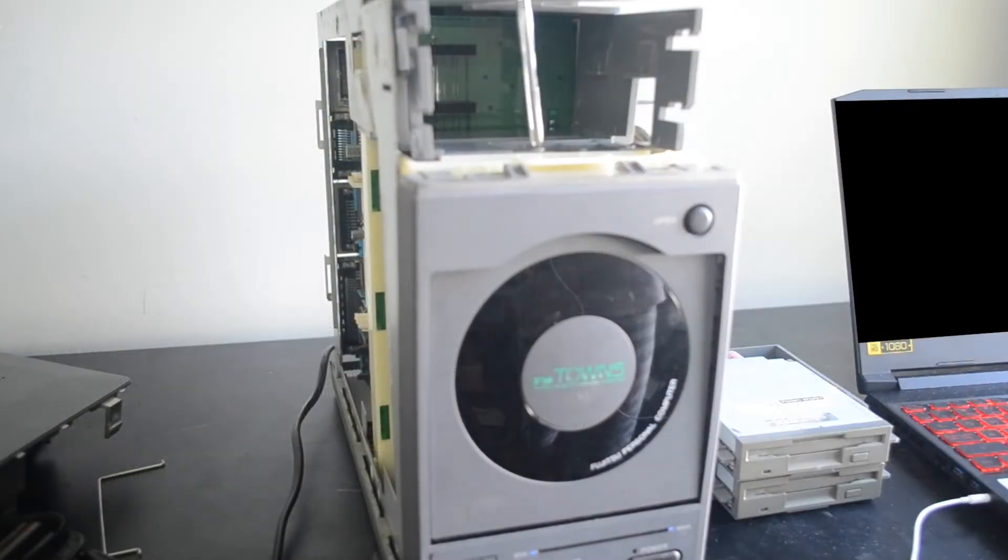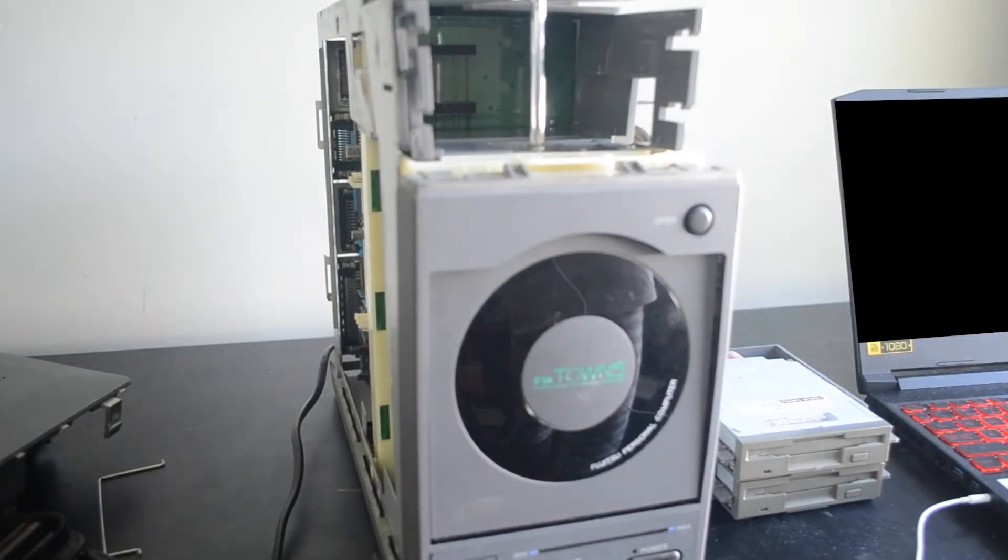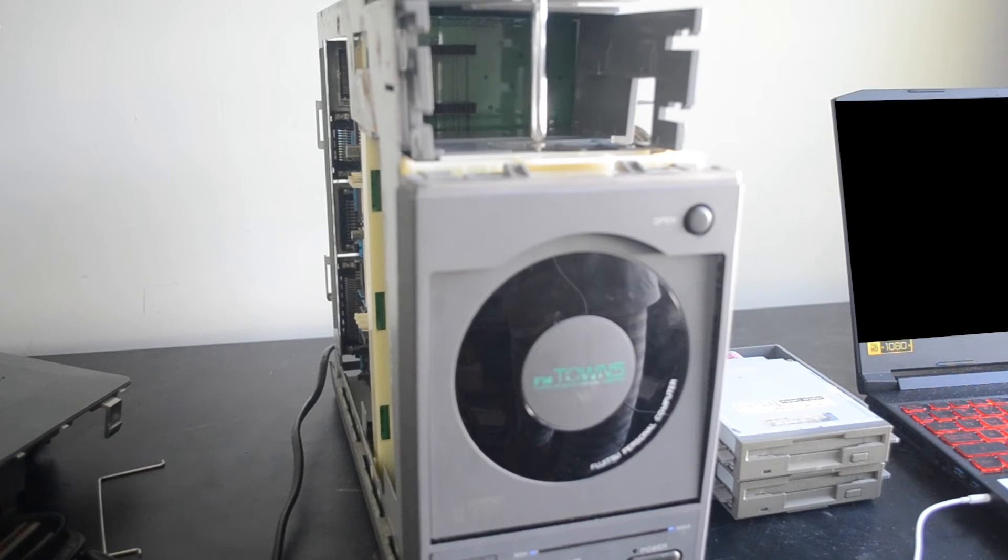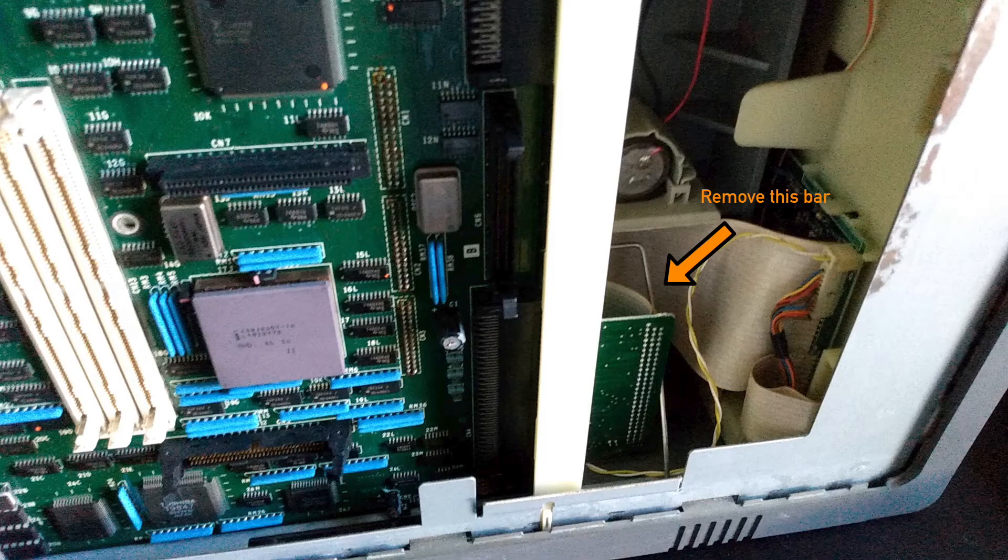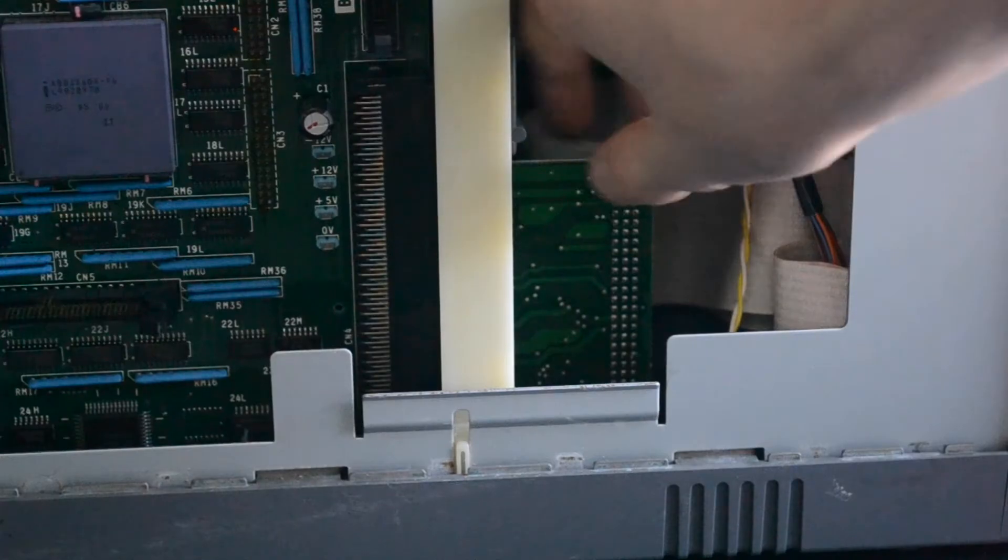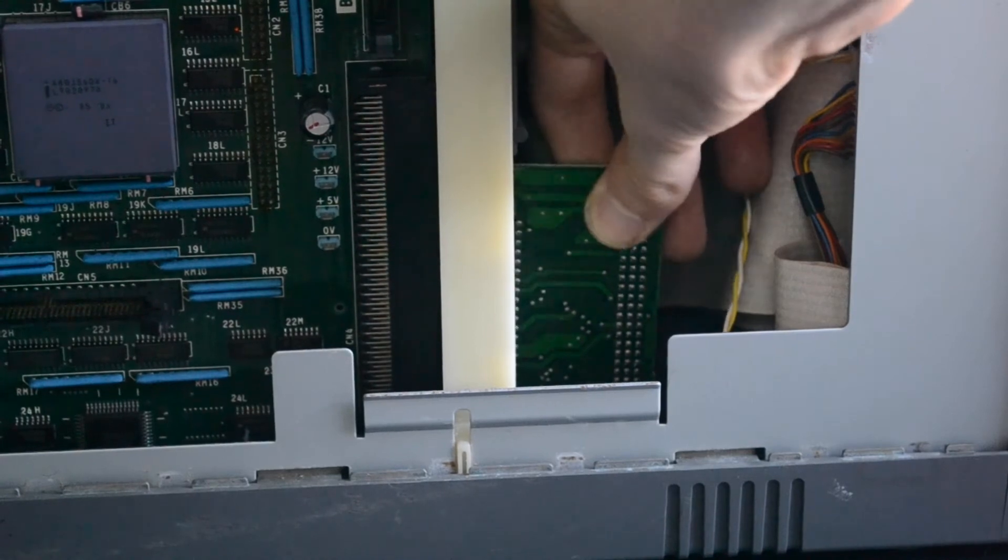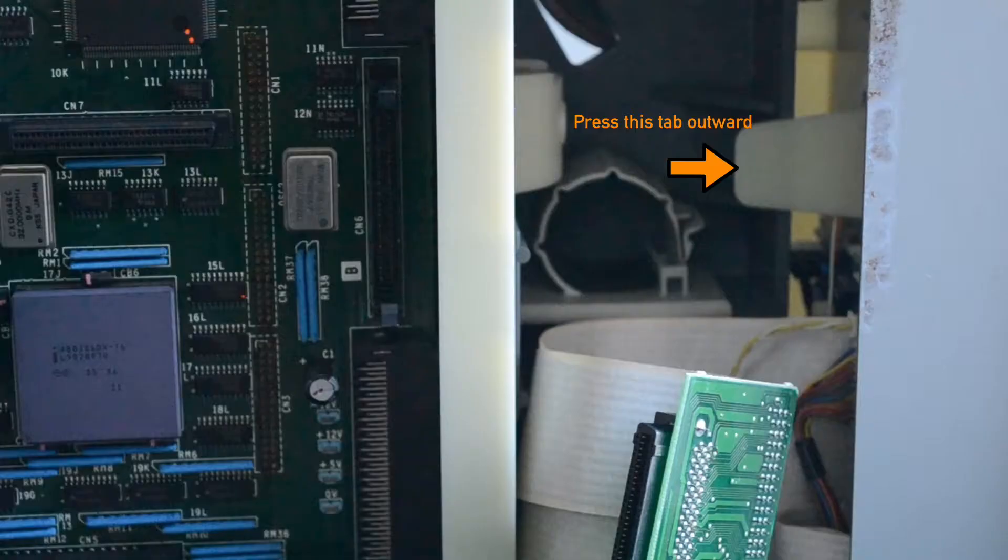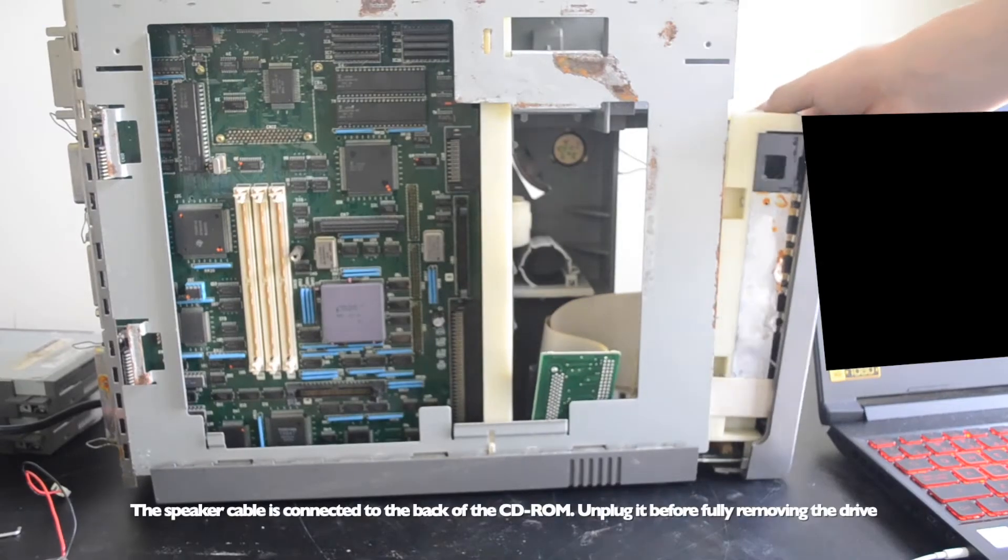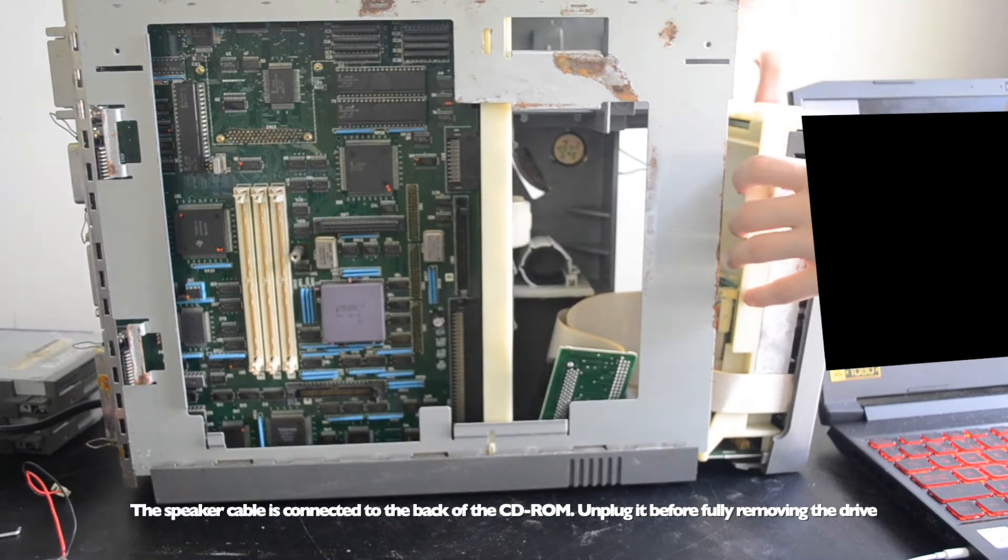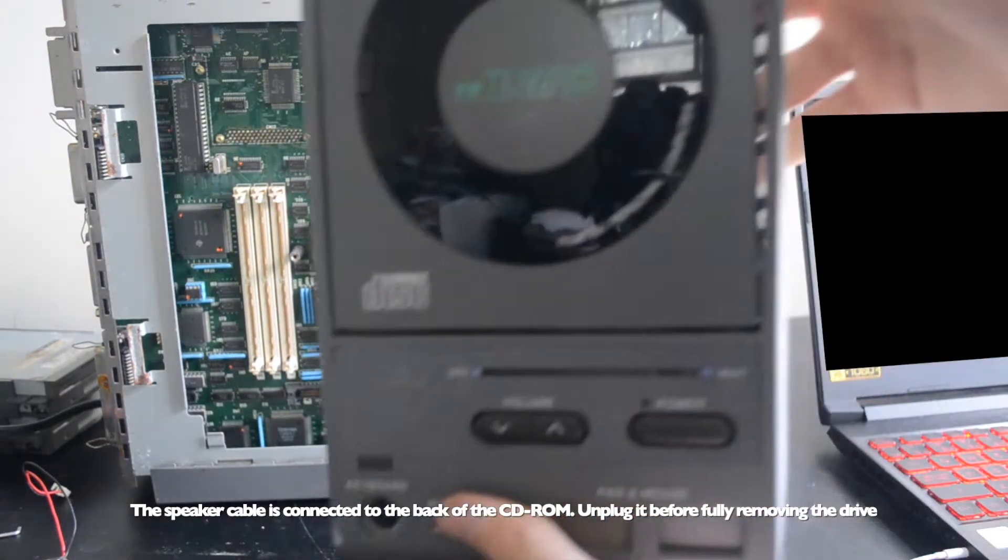It's a design you would associate more with server or workstation machines, indicating how upscale this computer was. This space efficient design is how the machine is so small compared to other PCs of its era. Once we've removed the disk drives, remove this screw right below where the drive sat. On the inside of the machine, remove this metal bracket that holds the CD-ROM drive cable and disconnect it from the midplane.